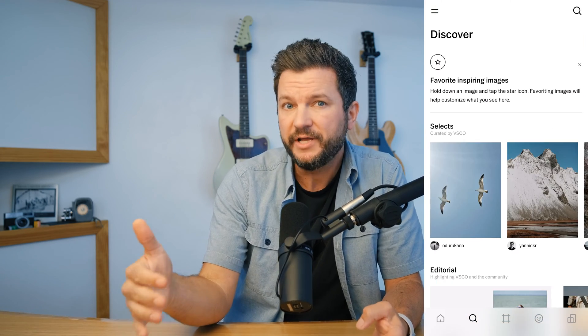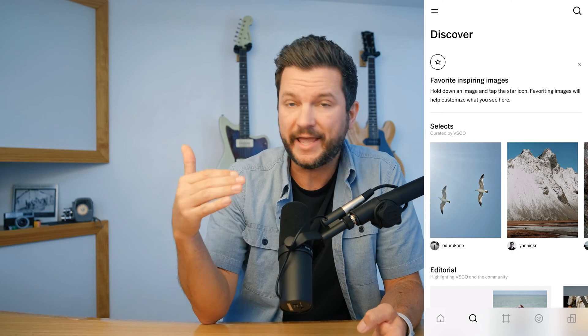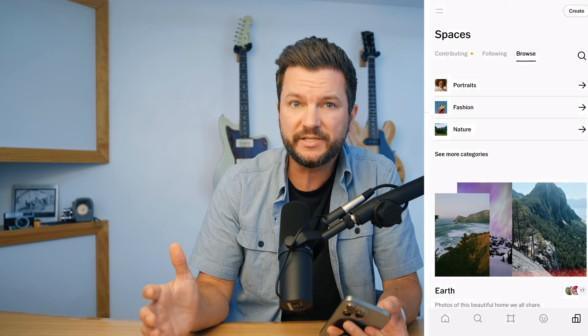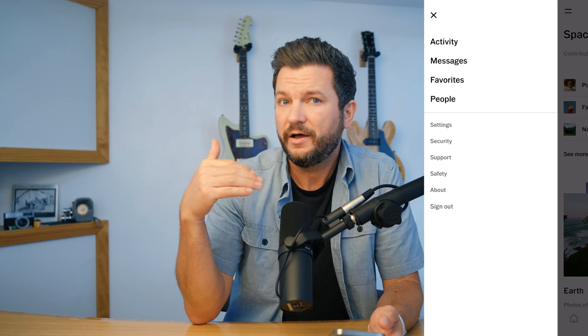When you first open the VSCO app, you're going to see five tabs. Starting from the far left: Home is your feed of images from the people that you follow in the VSCO community. Discover is where you'll find inspiring content, challenges, and the search function. The Studio is your private workspace to gather and edit images. Profile is where the VSCO community can learn about you and see your work. And Spaces is where you can join or create groups built around a particular focus or theme. There is also a side menu where you'll see activity on your published content, messages from other users, images you favorited, people you follow or who follow you, and various settings for the app.